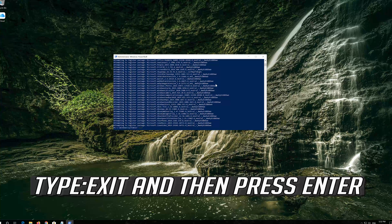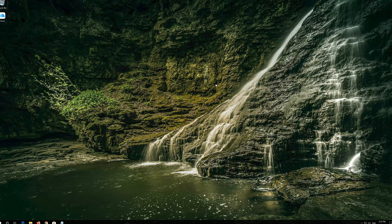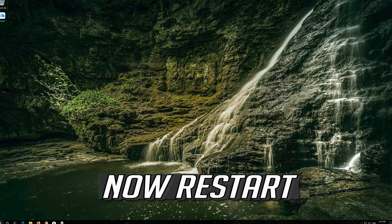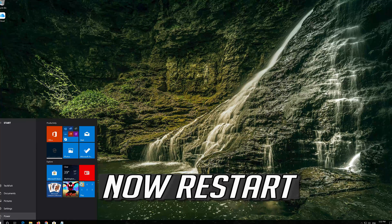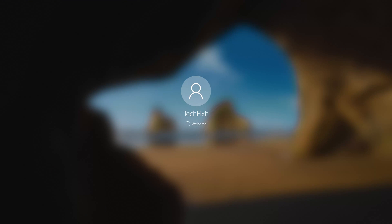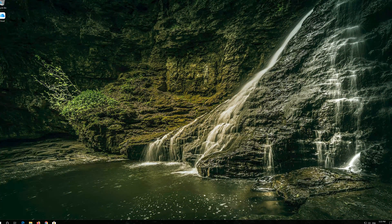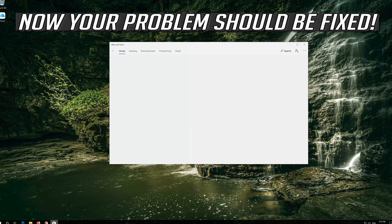Press Enter. Then type Exit and press Enter. Now restart. Your problem should be fixed.